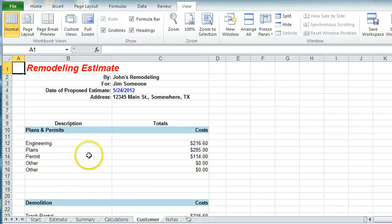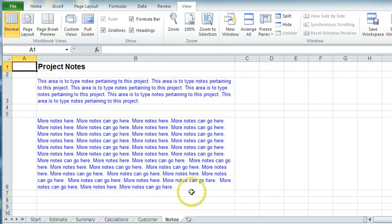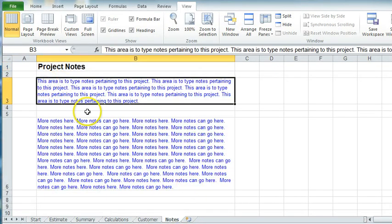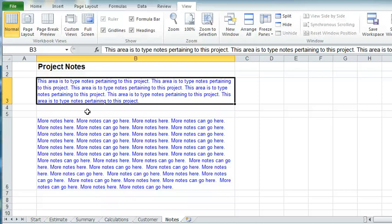Now the last thing is this little page here, which is called Notes. And again, you can type in this and put any special notes for that particular remodeling job or customer.